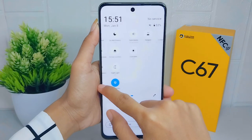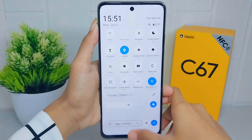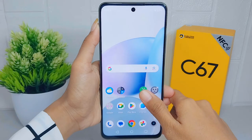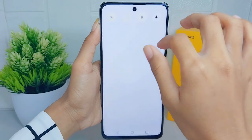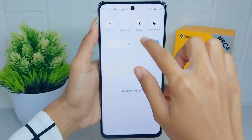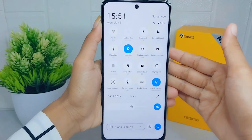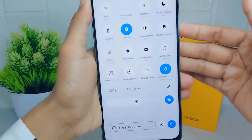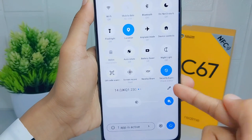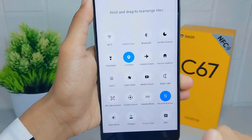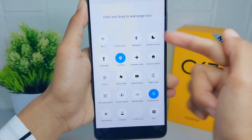They can group related settings together. To do that, first open the control center on your device. After that, click the pencil icon, and some tools and two sections will be shown.